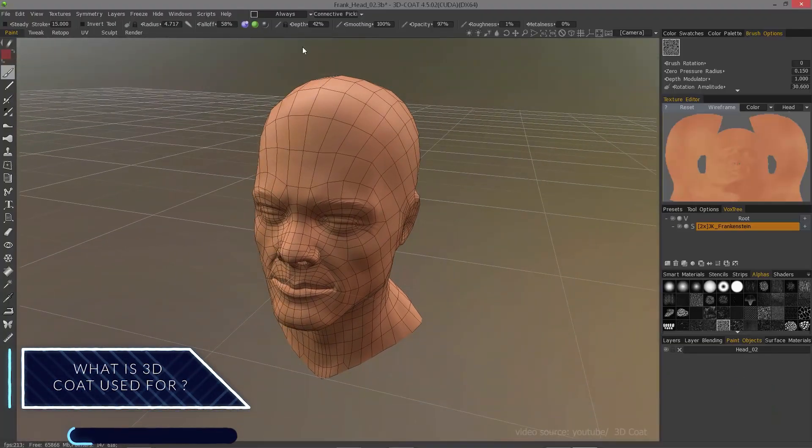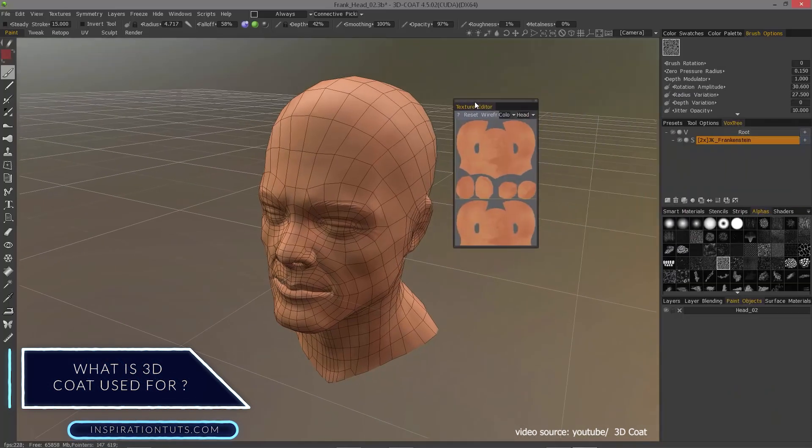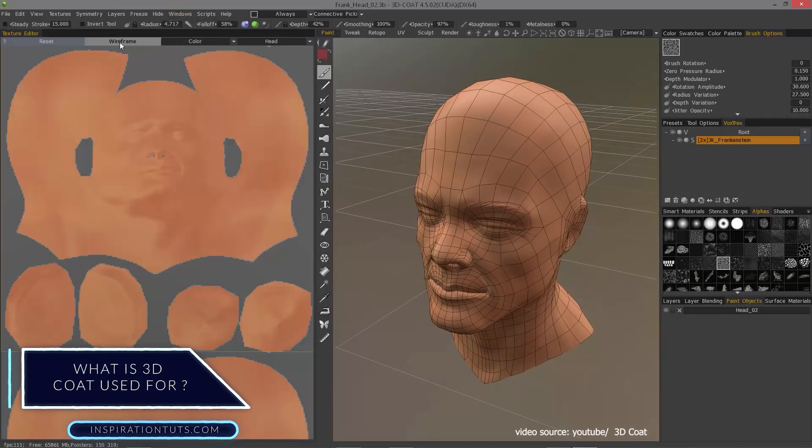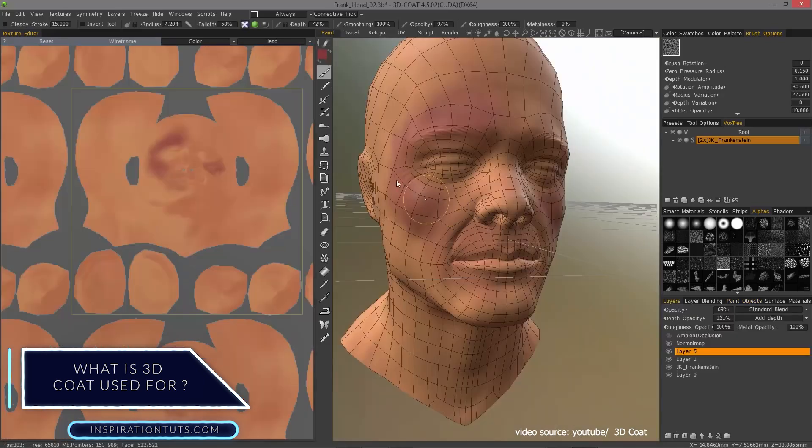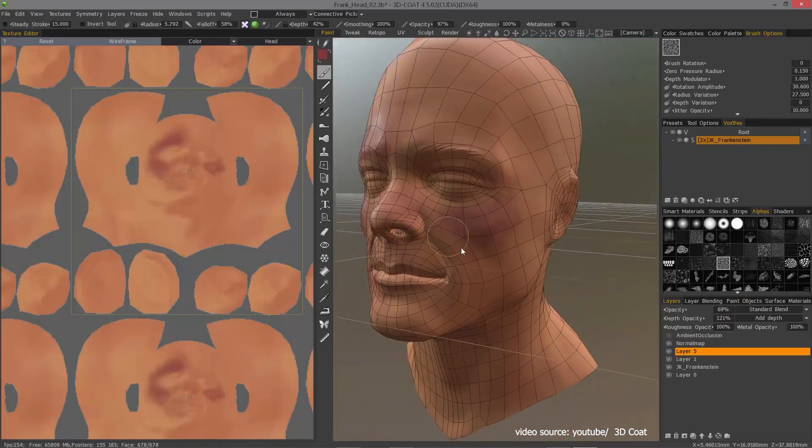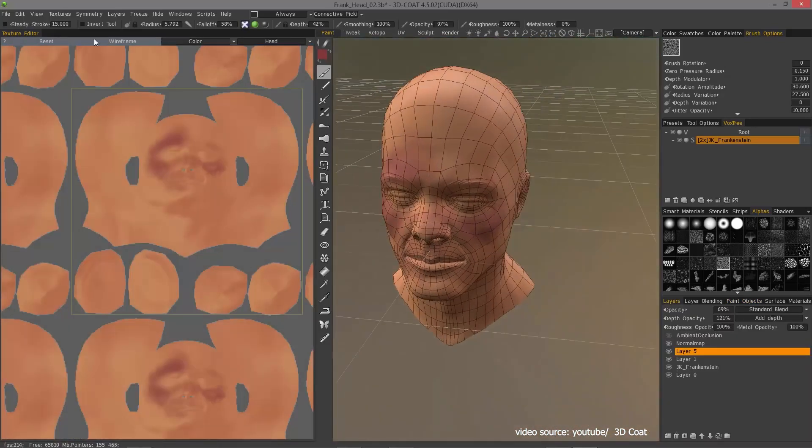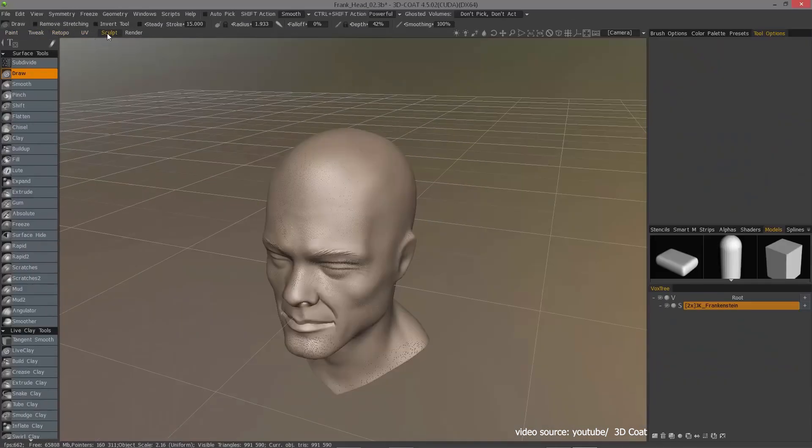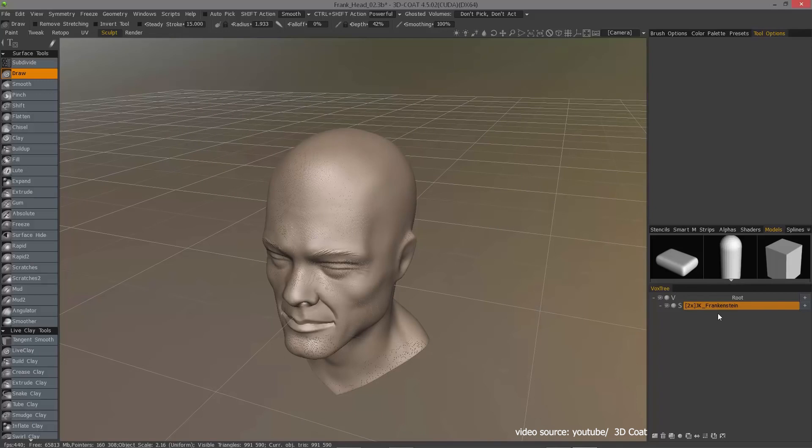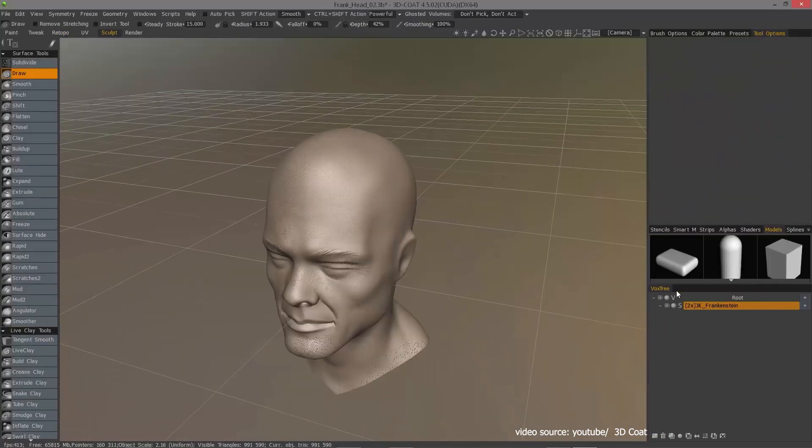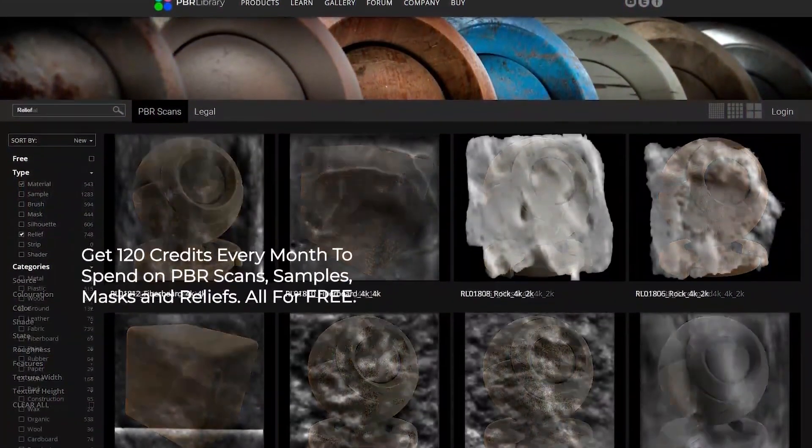What is 3D Coat used for? Many people consider 3D Coat to be excellent software due to its outstanding tools and features. Features that can help with modeling, UV unwrapping, texturing, and the variety of brushes it offers. The way it works with voxels makes the creation of 3D models even easier.